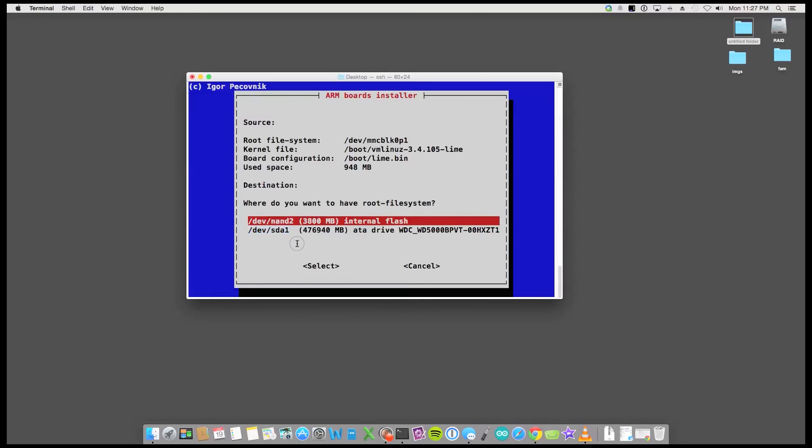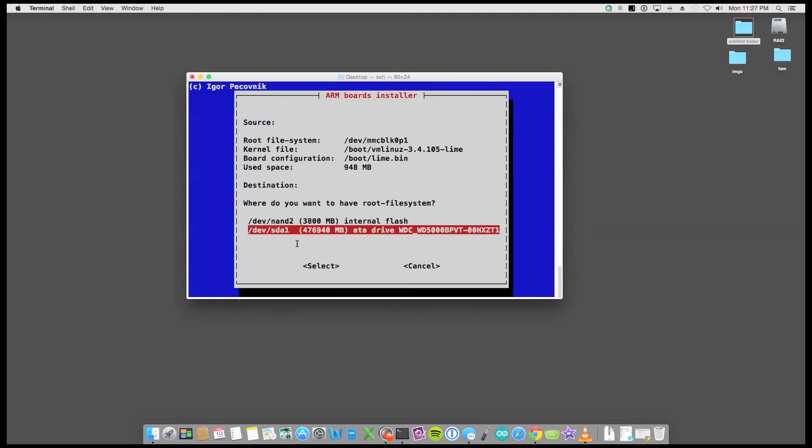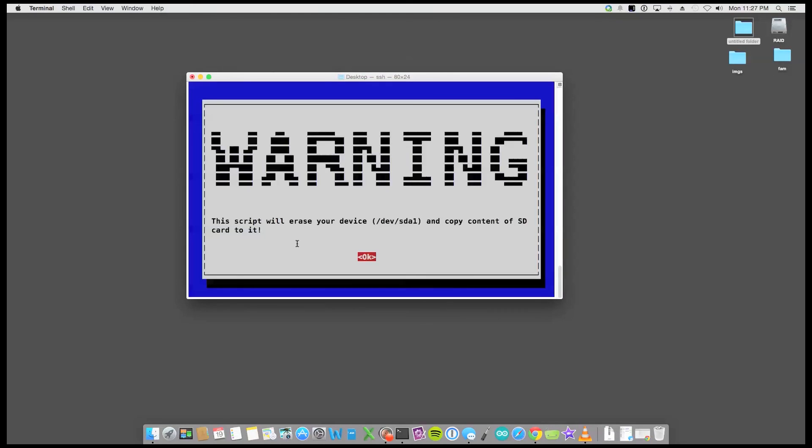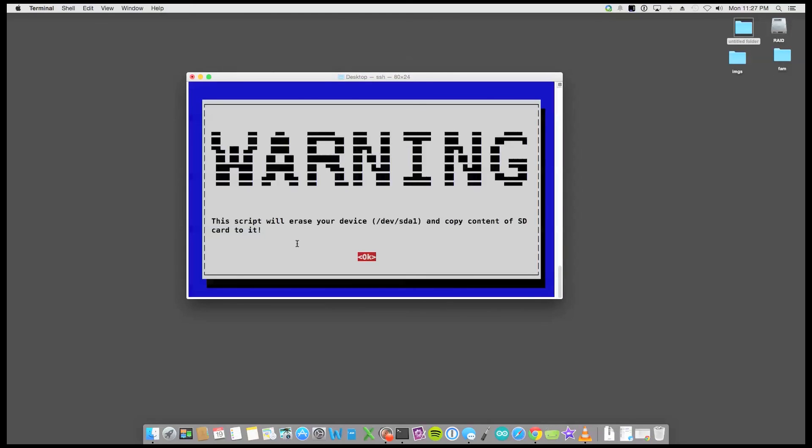So in doing that I'll just hit the down key. And then enter. Warning. The script will erase. So click OK.